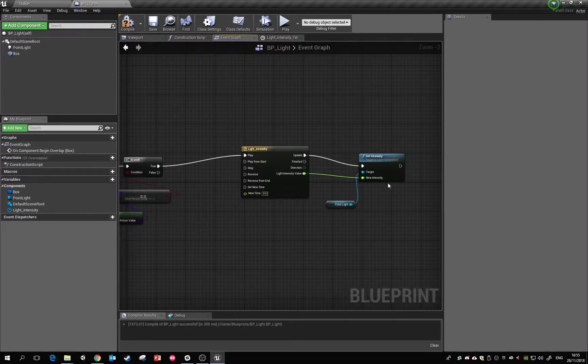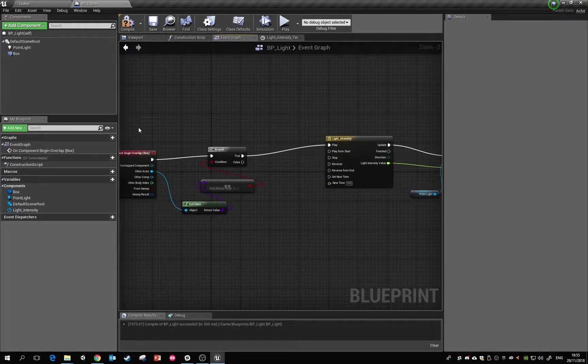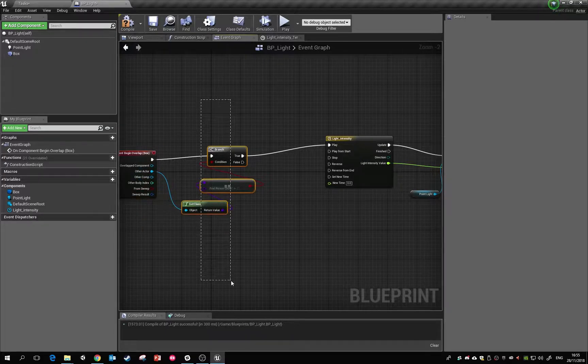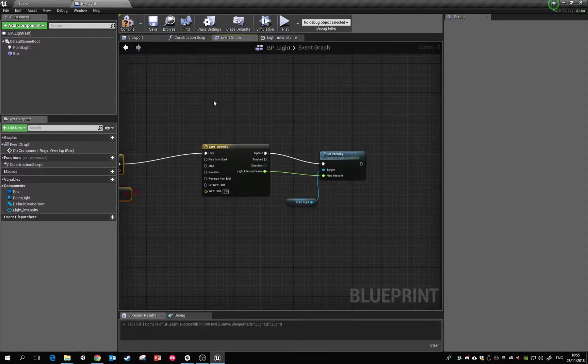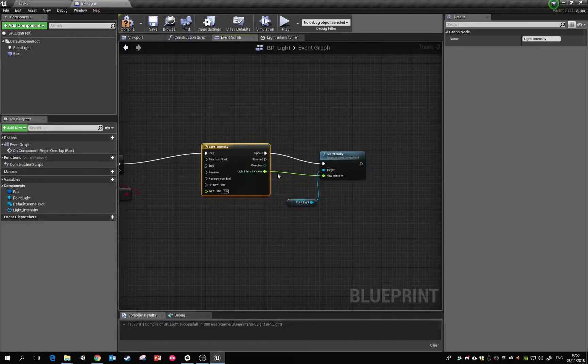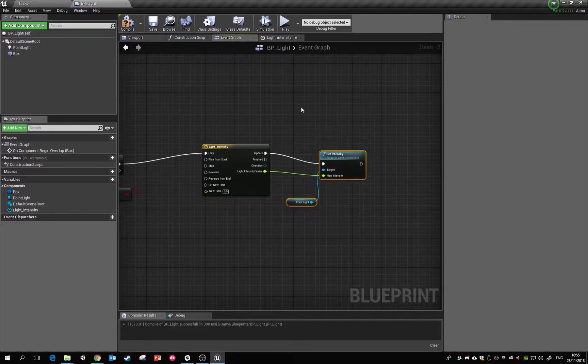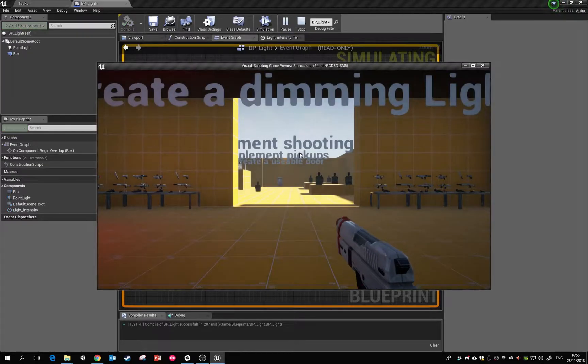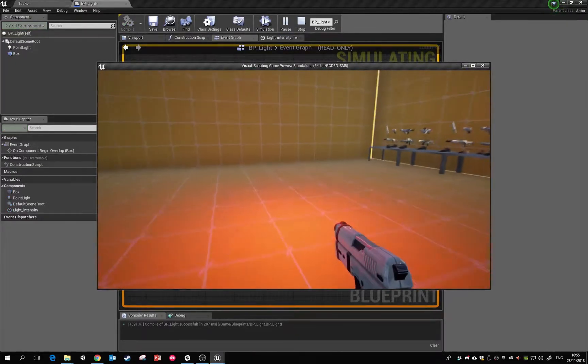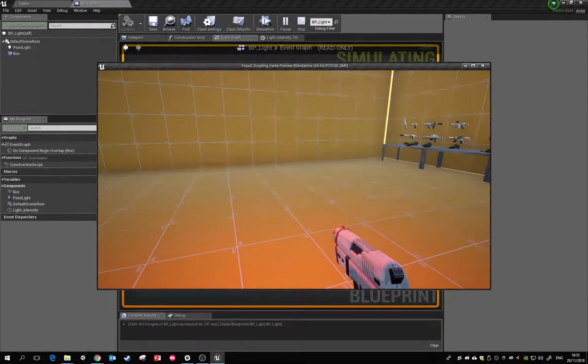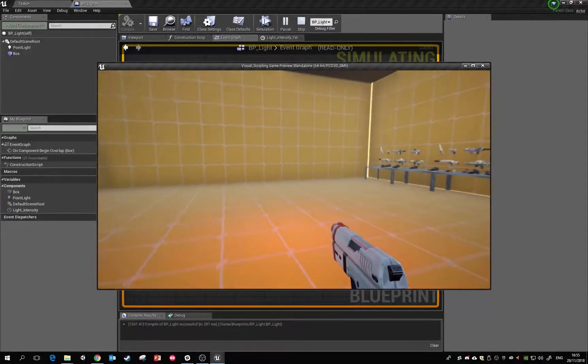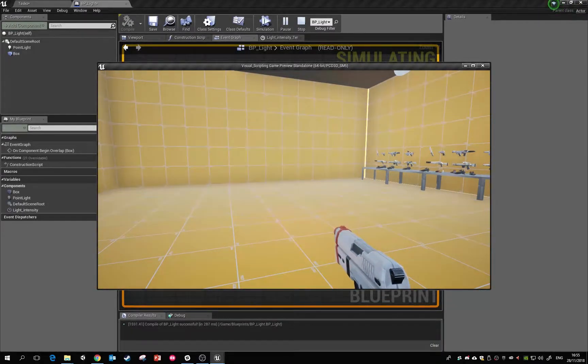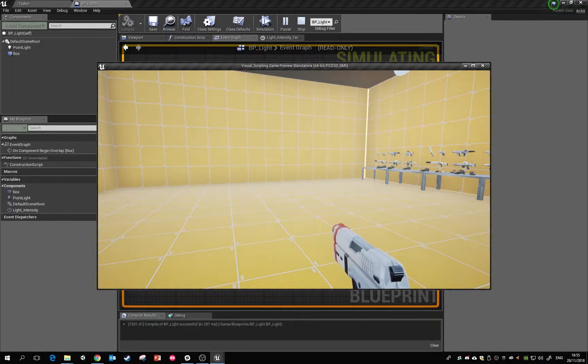Whenever this steps in the overlap, make sure it's a player, it's going to start this timeline. This timeline is going to spit out this value on the update, and then that's going to update the intensity. So if we were to hit play, you see now it's gradually fading and that fades away.